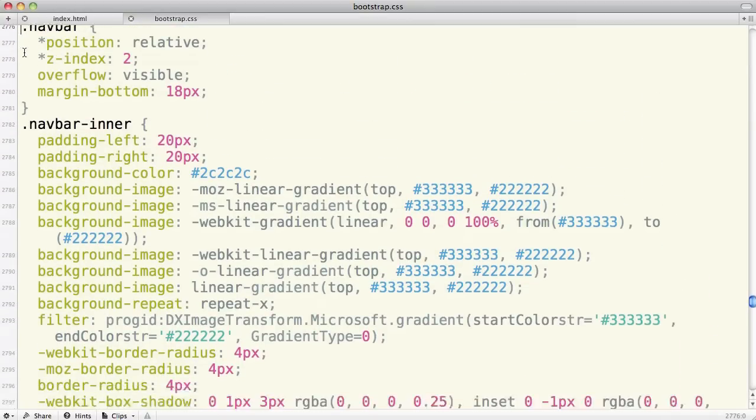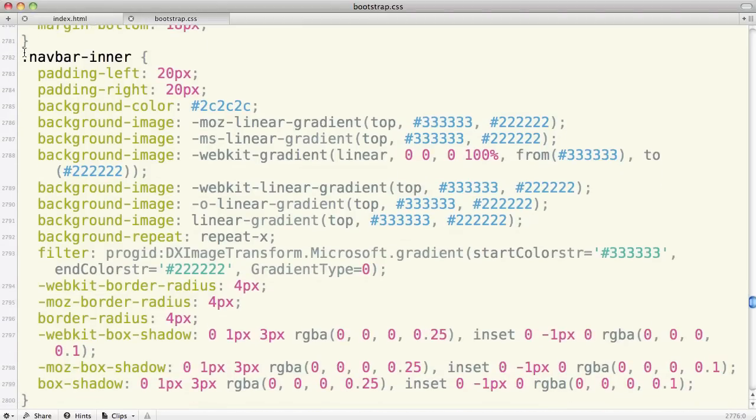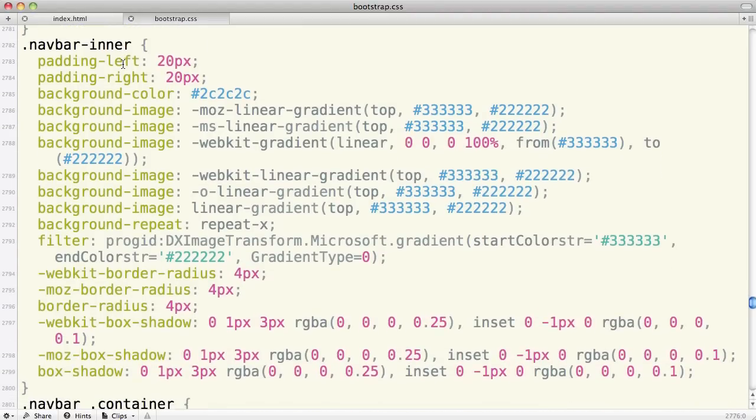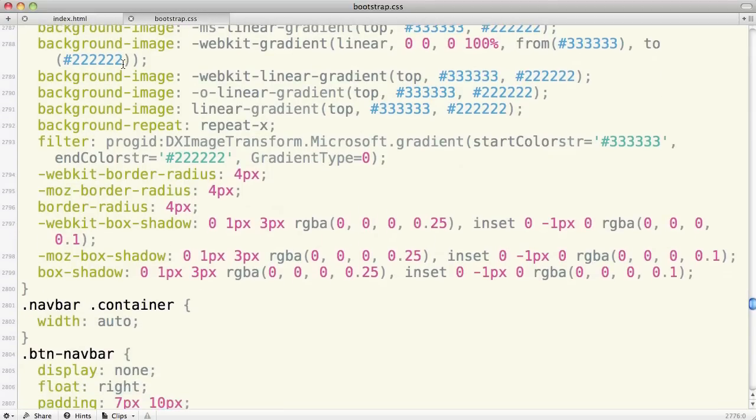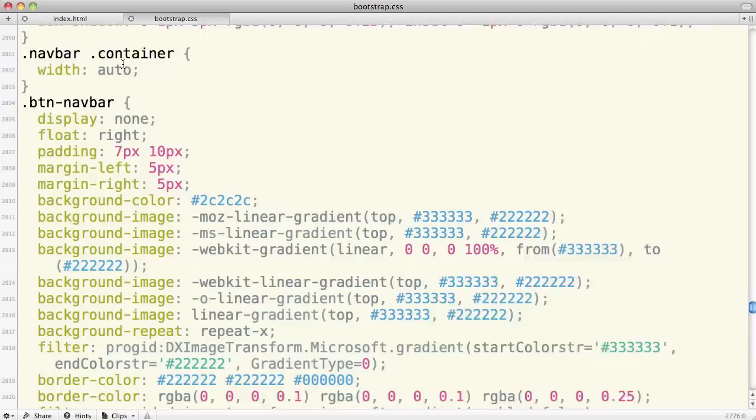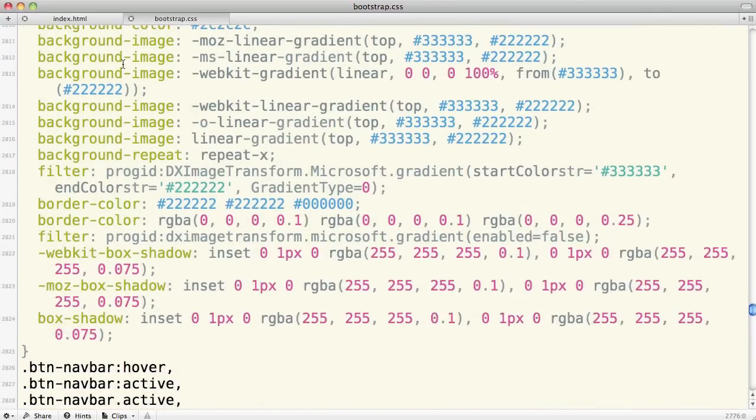Notice that navbar inner is where they've placed the background gradients and colors. So if you want to work on the color of your navbar, that's the selector you'll need. As you go on down, you'll see where they've set up styles for various parts of what's going on in the navbar.